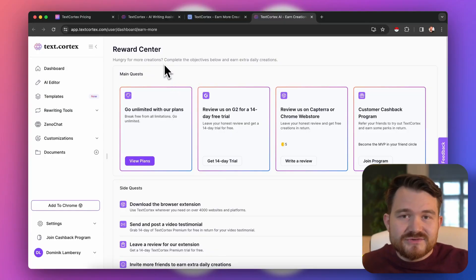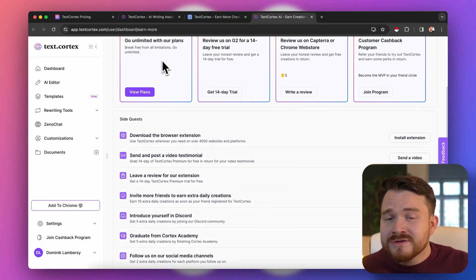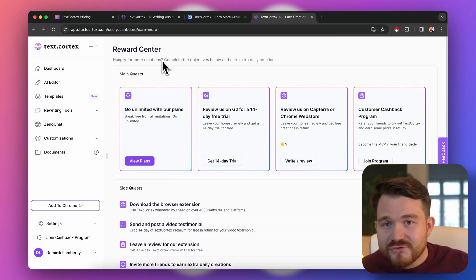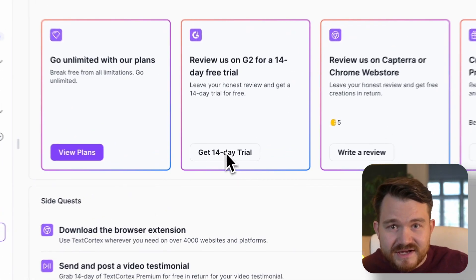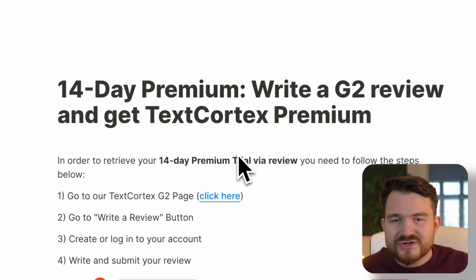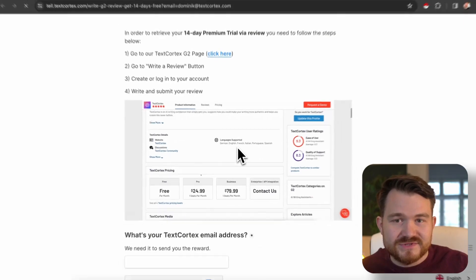There's another secret which you really should check out as an individual: our reward center. I'm glad to give you free creations when you honestly help us grow by bringing us new users and customers. You can check out this reward center in the description as well.